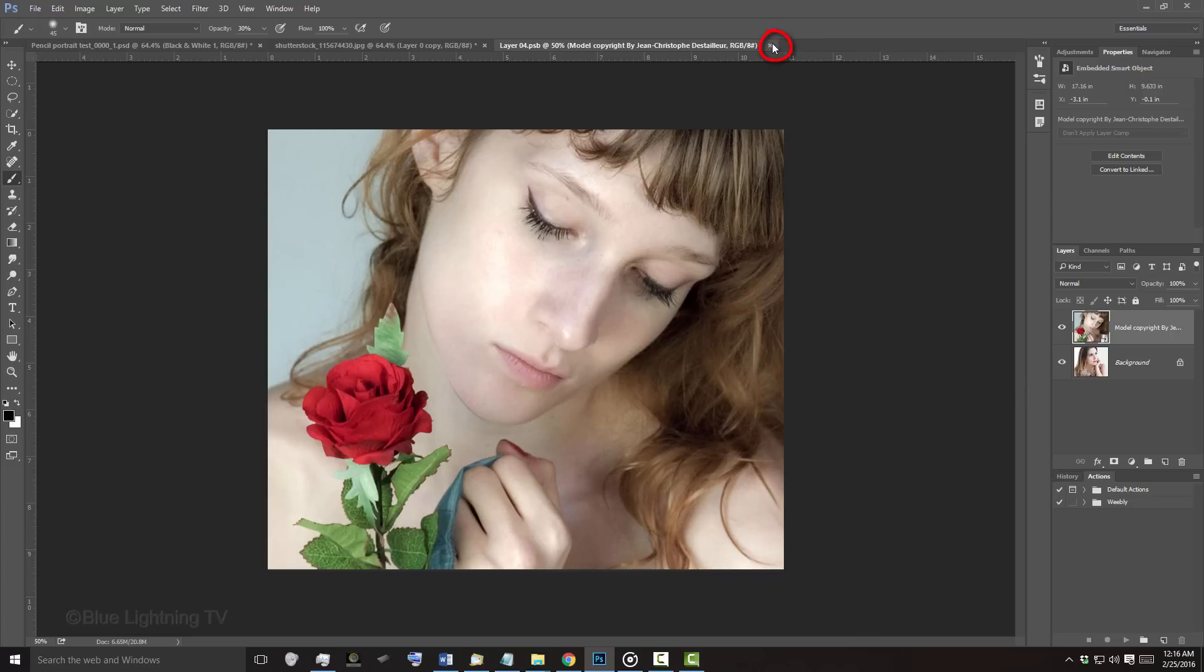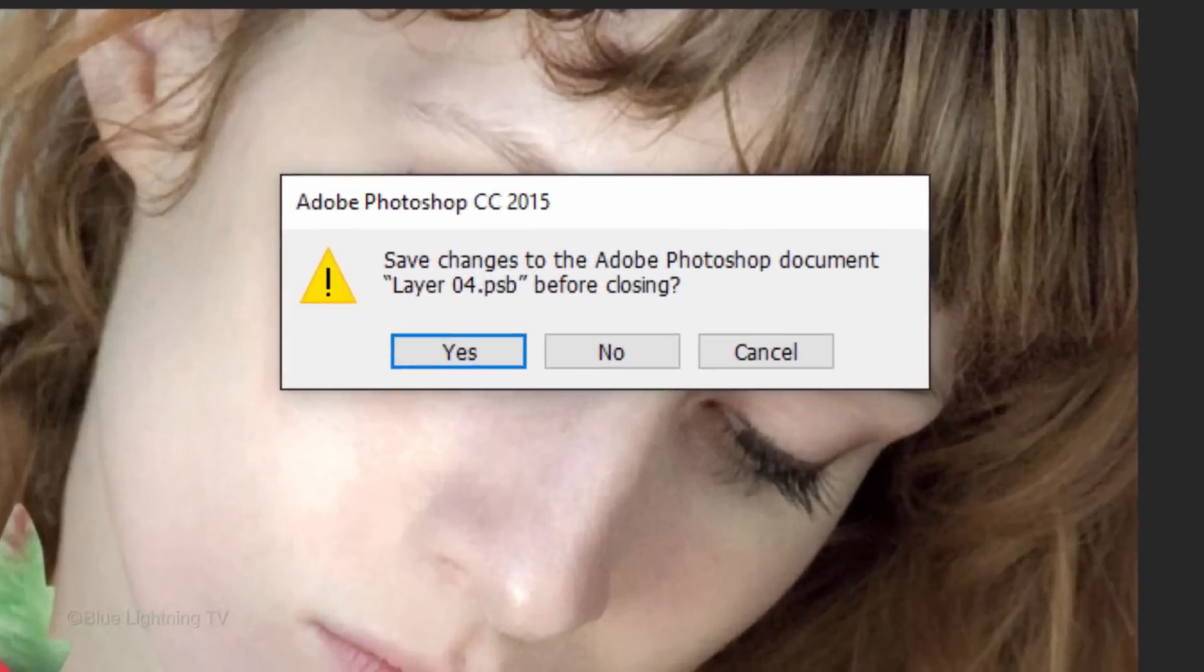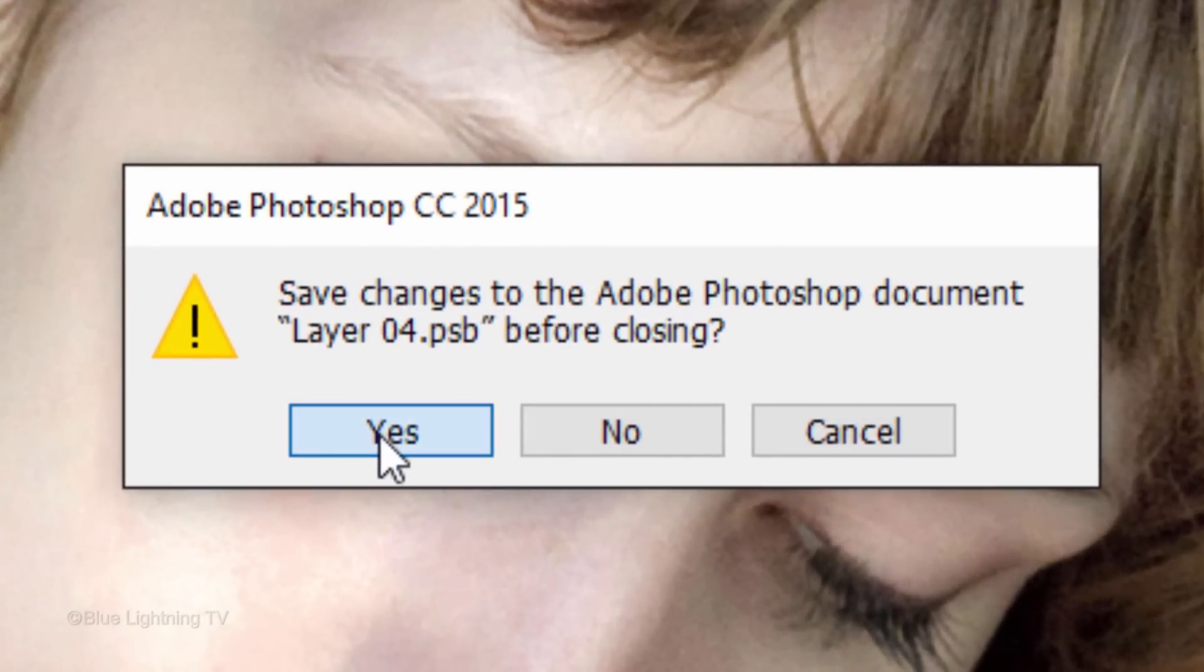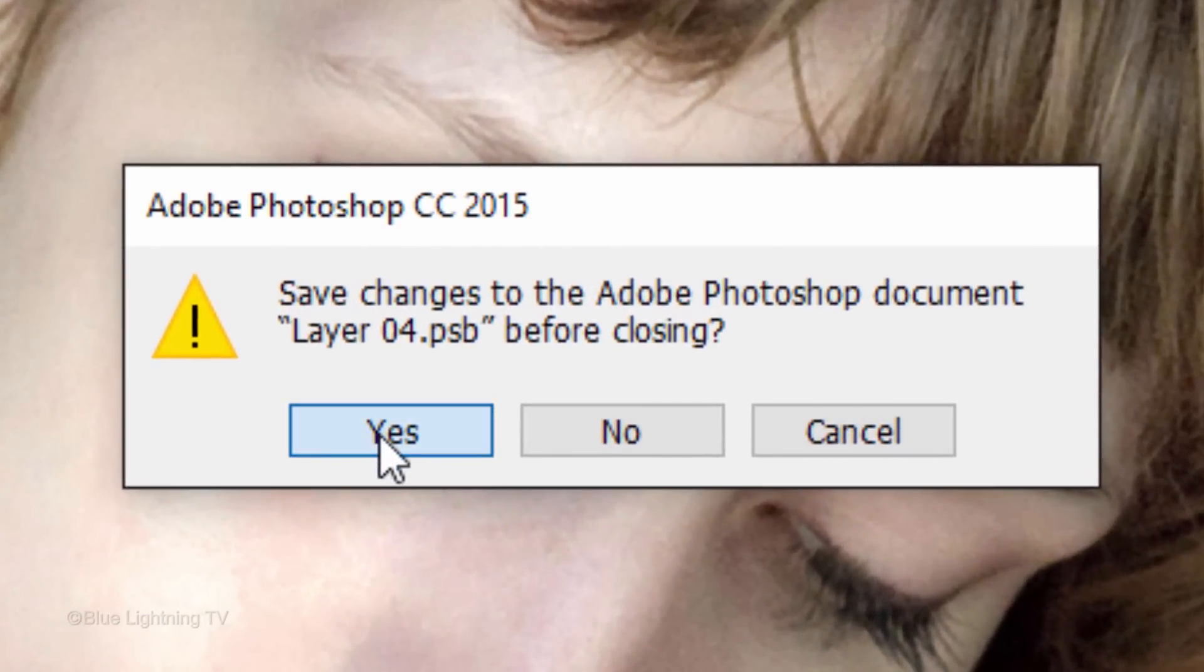Click the small X on the right of the tab of the source document to close it. When you see this message, click Yes to save the changes.